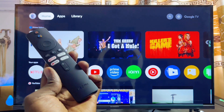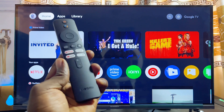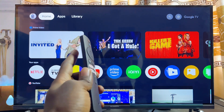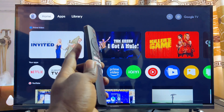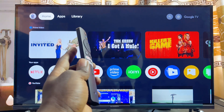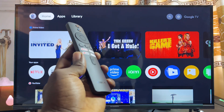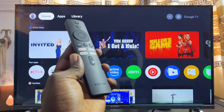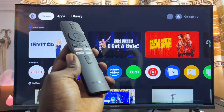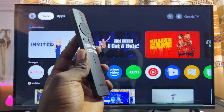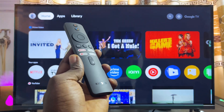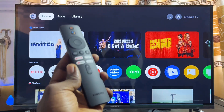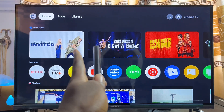In this video I will show you how to download and install apps on your Xiaomi TV Box. I have the Xiaomi TV Box S second gen with Google TV, but even if you have the Xiaomi TV Box with Android TV, by the end of this video you should learn how to download and install any app into any Xiaomi TV Box you have.